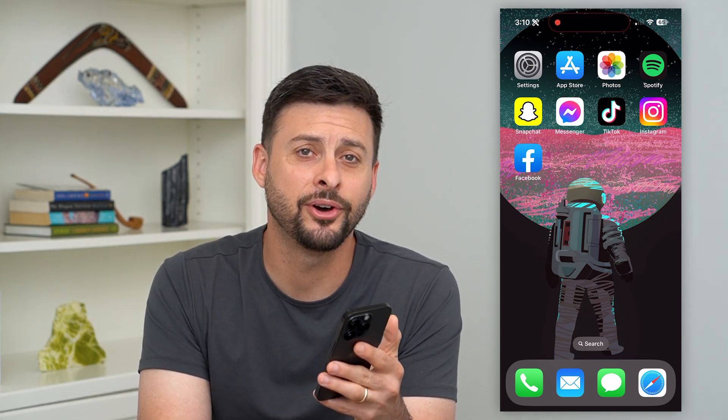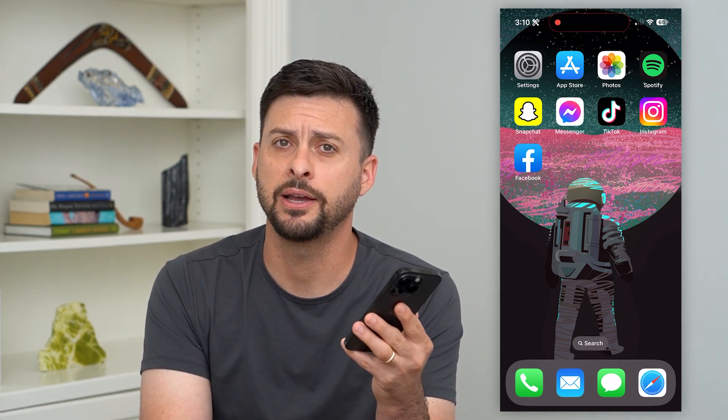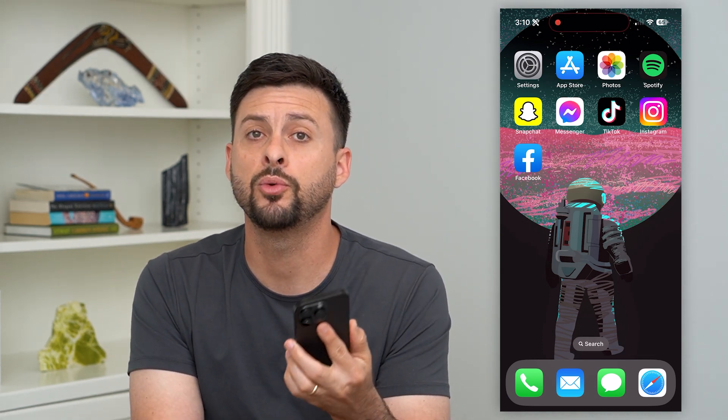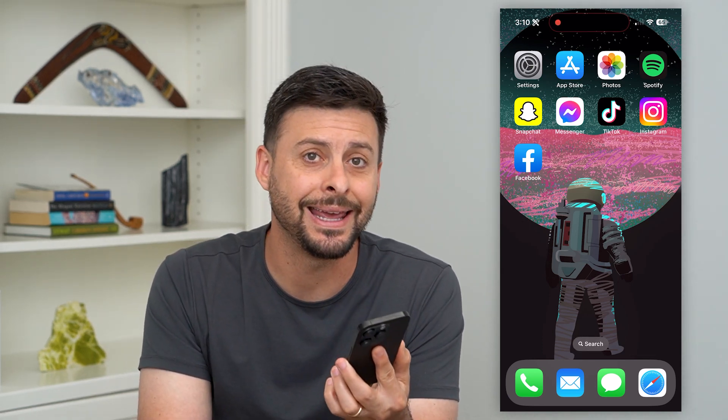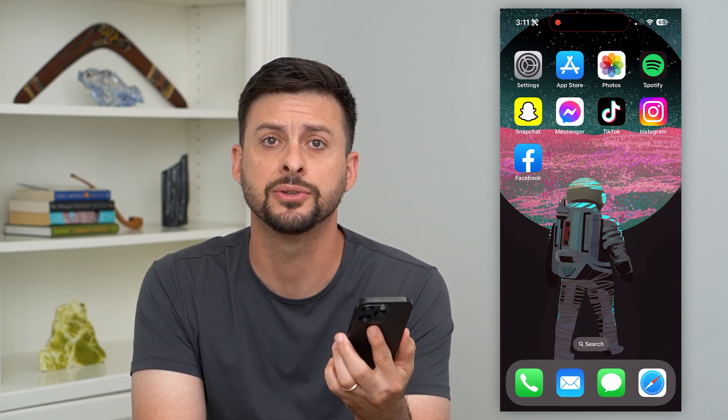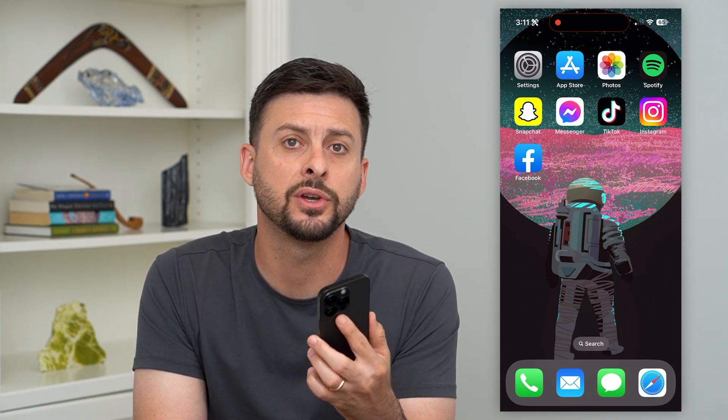Here's how to delete hidden photos on your iPhone. If you went through and hid a bunch of photos or videos and you want to go in there and delete them, I'll show you how to find it and how to delete it.